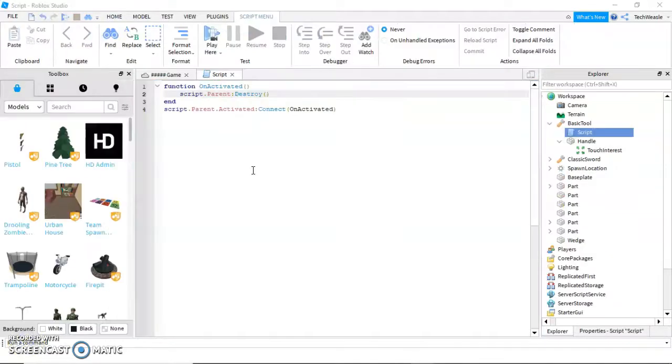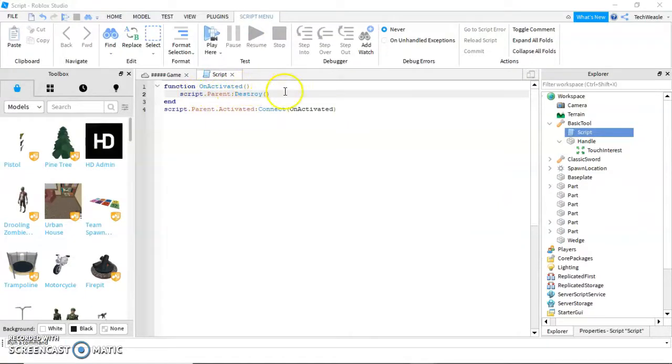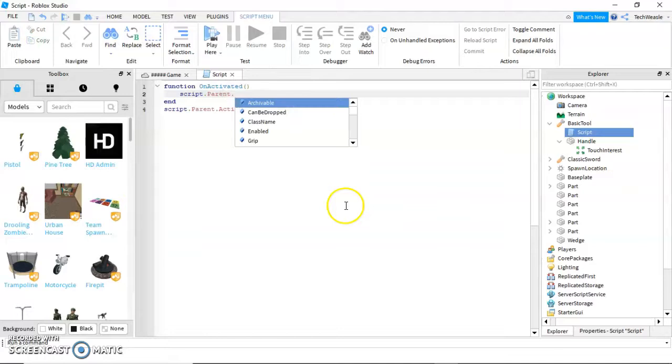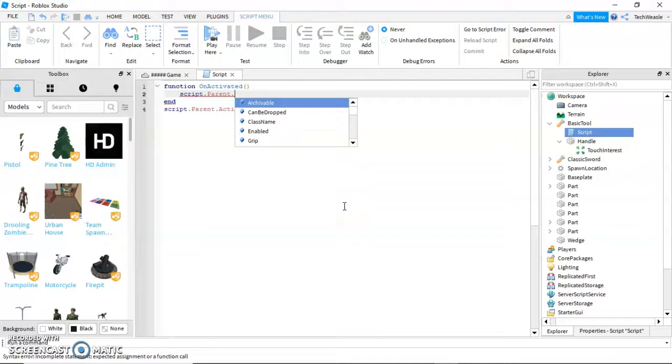In your script, we're going to do something really complicated. You do not have to do this part. At this point, you have made a tool. This is kind of a bonus, but it actually is required to make good tools in the future.